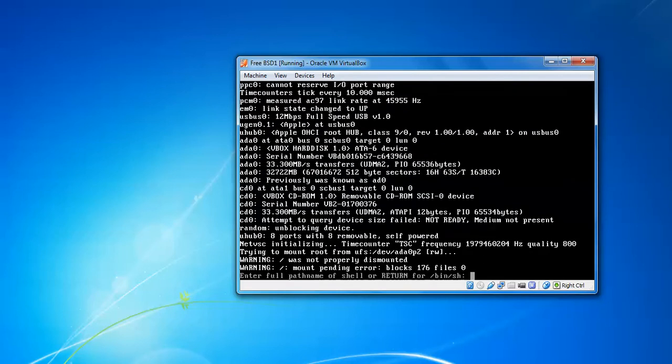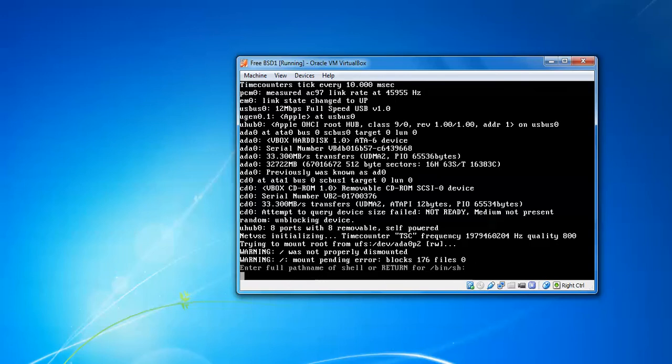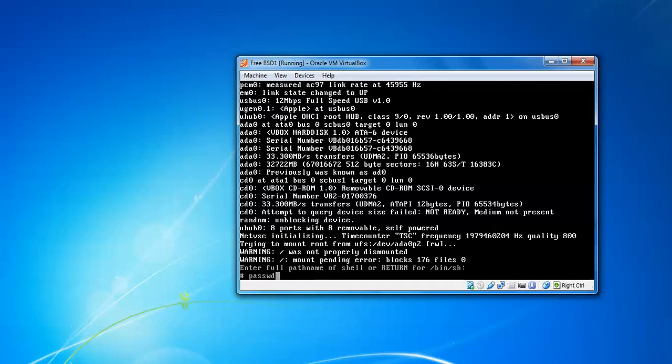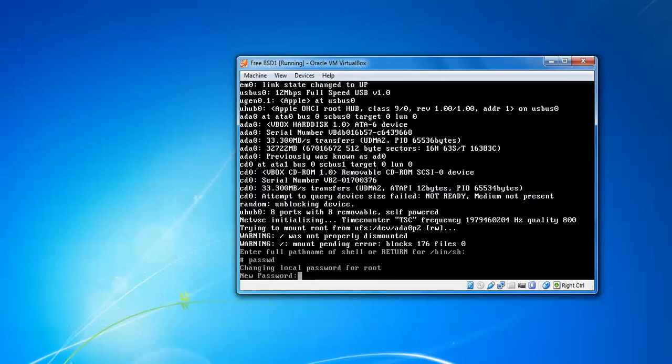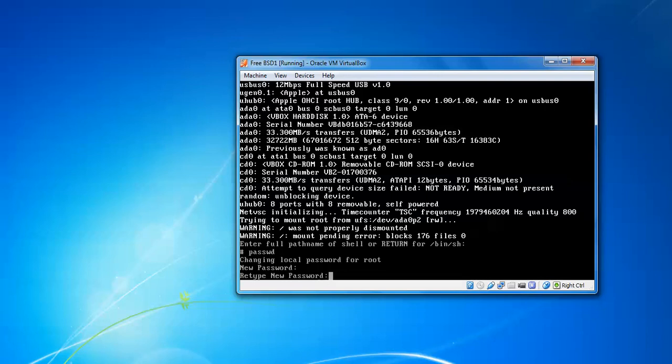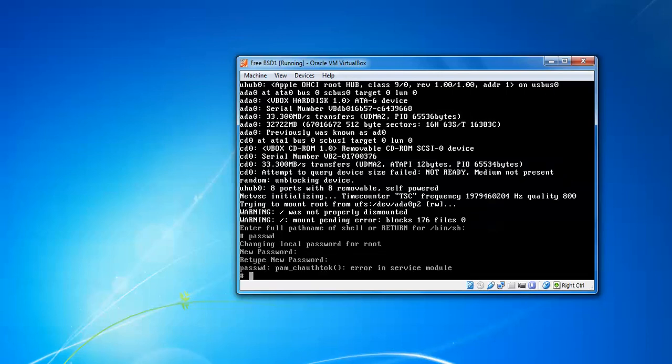After pressing option 2, we came to the shell prompt. Then we have to press enter here, and it will ask for a password. You can give a new password.